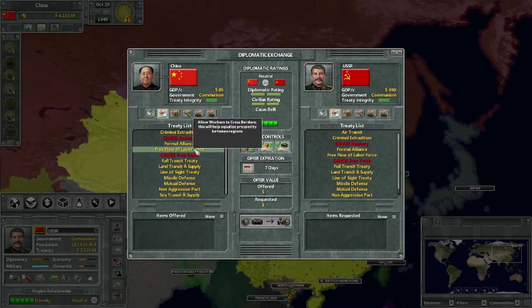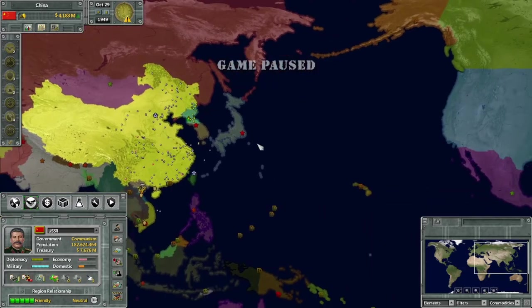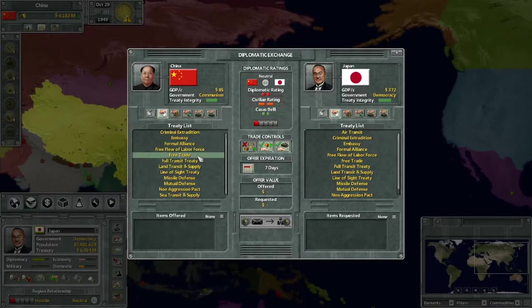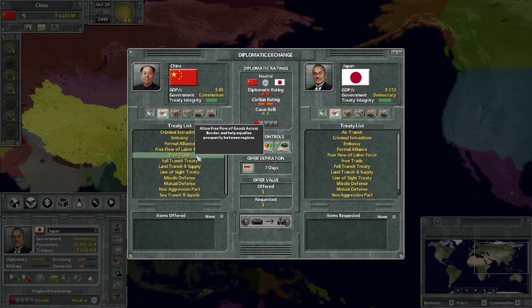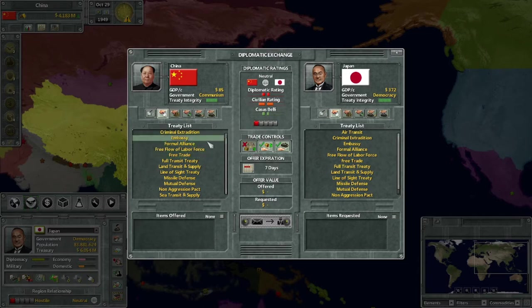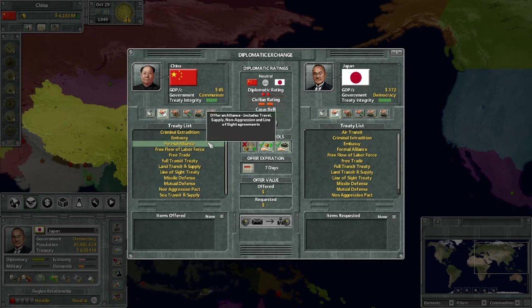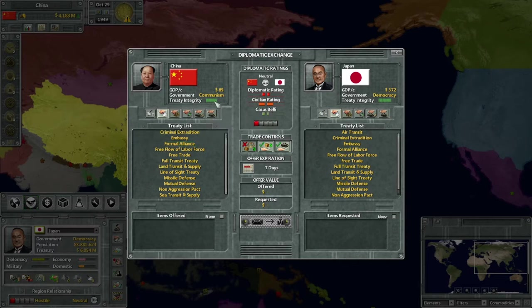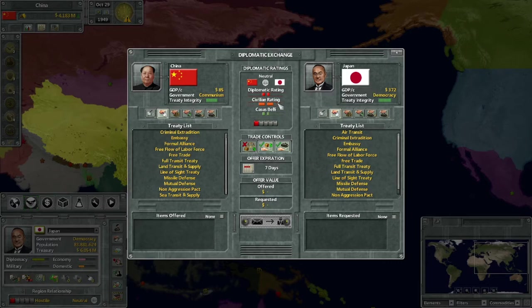So I'm going to go through the treaties one by one so you understand them, because this is how you become friends with someone. Let's find someone we don't have treaties with - for example, Japan. They have nothing with us except a ceasefire. If you are not at war, you have a ceasefire with somebody and that is a hidden treaty you can break. Japan feels diplomatically outraged towards me, so they're not really going to accept anything I offer them, and their civilians feel concerned. The bar is color-coded: the fuller, the better.